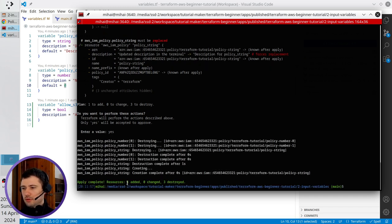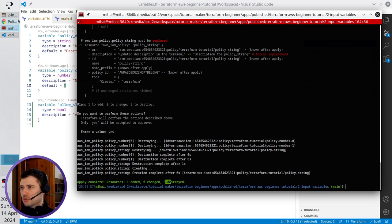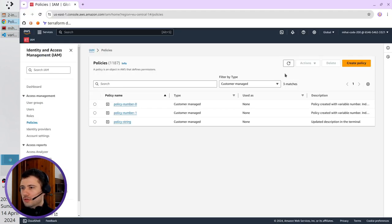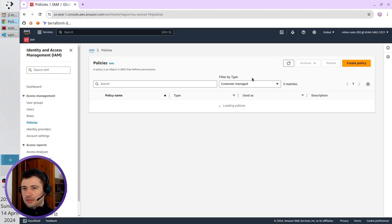It was deployed. One resource added, three destroyed. Go to AWS. I refresh here the page.